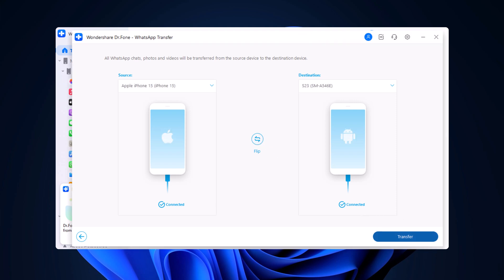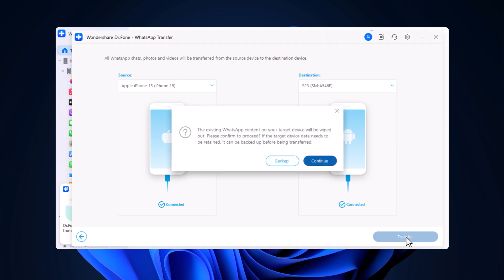Before the process begins, Dr. Phone will prompt you to either backup your current WhatsApp data or continue with the transfer, which will overwrite existing data on the target phone. If you want to keep that data, make sure to back it up first. Once you're ready, click continue to begin.